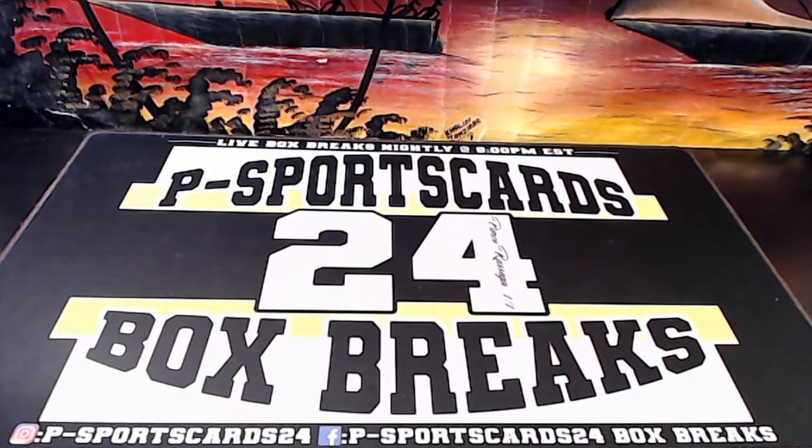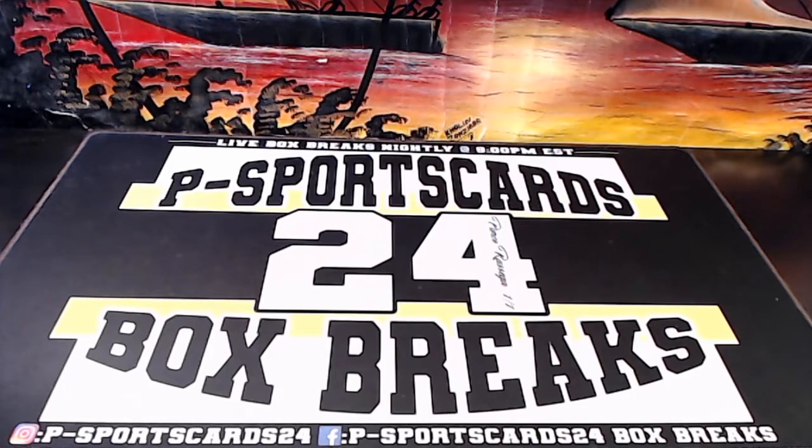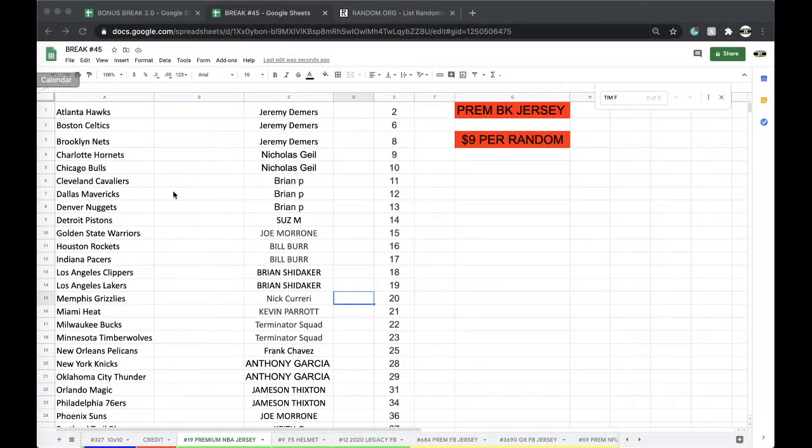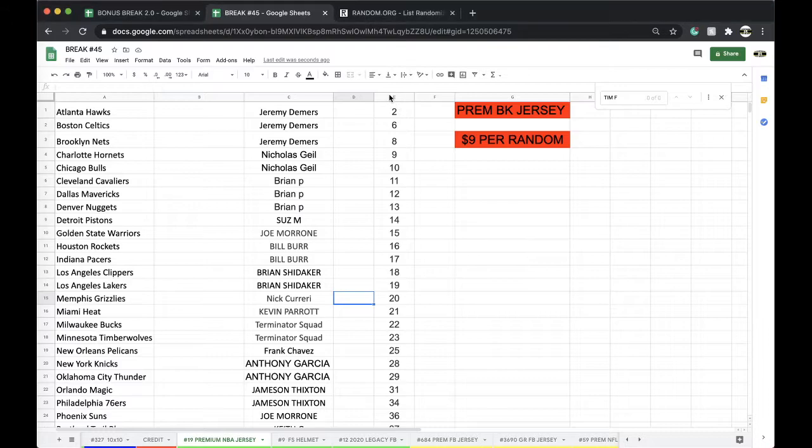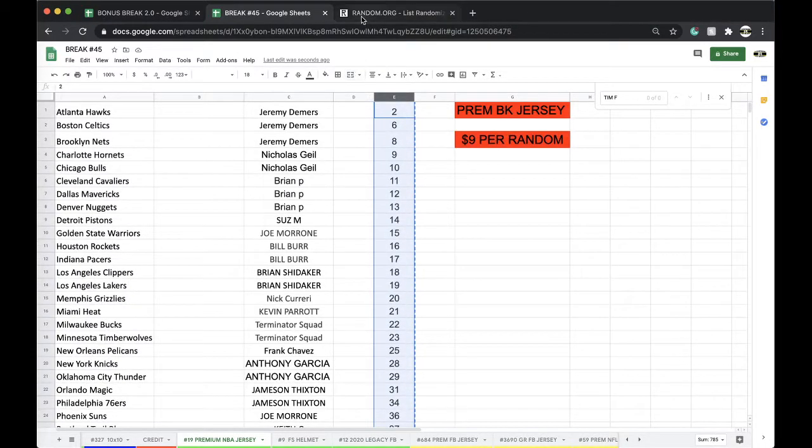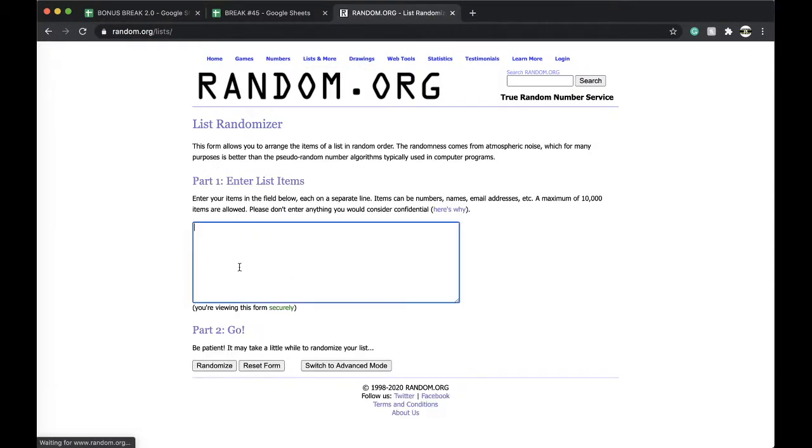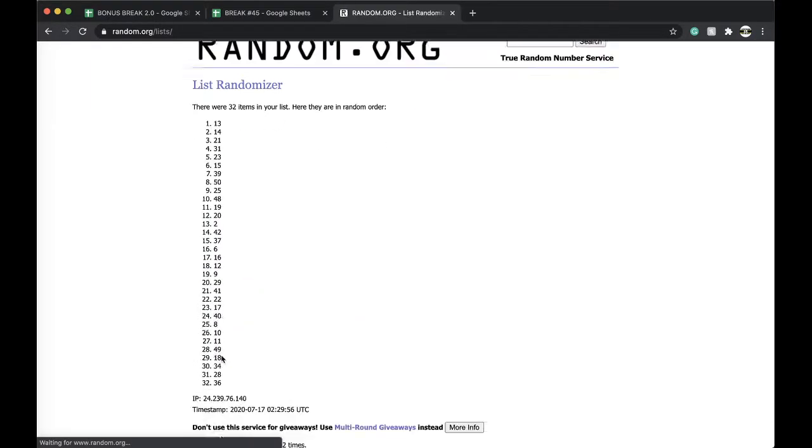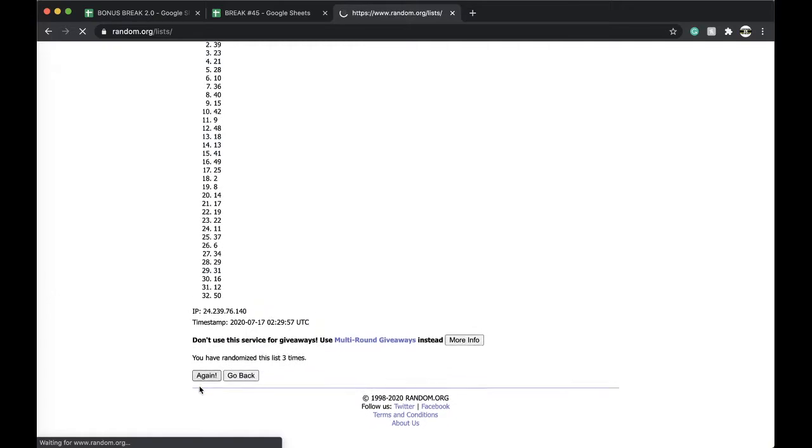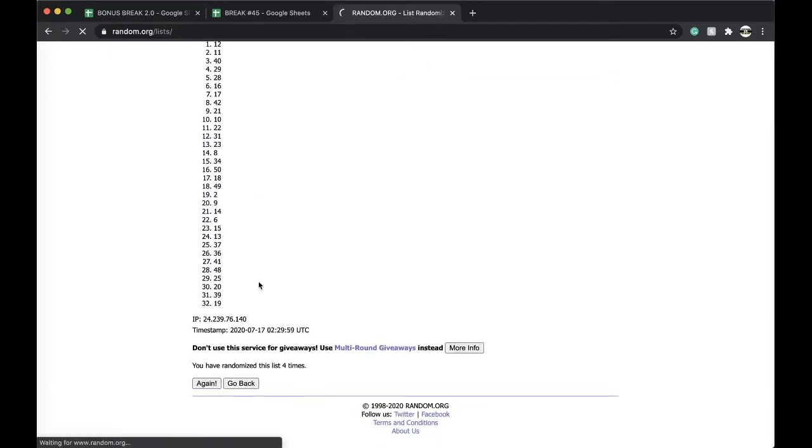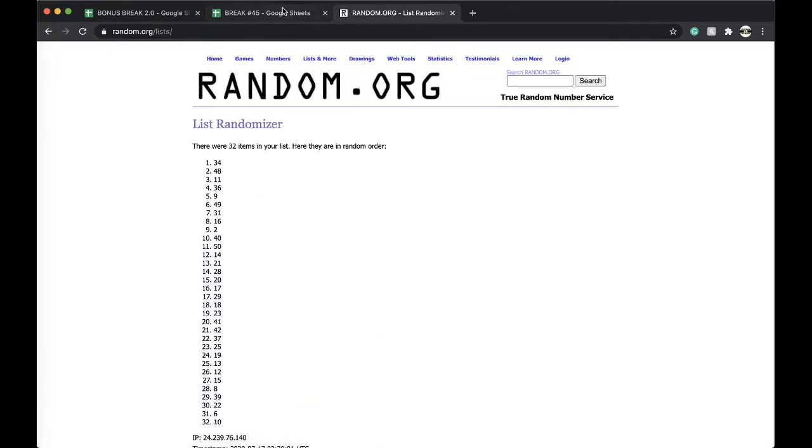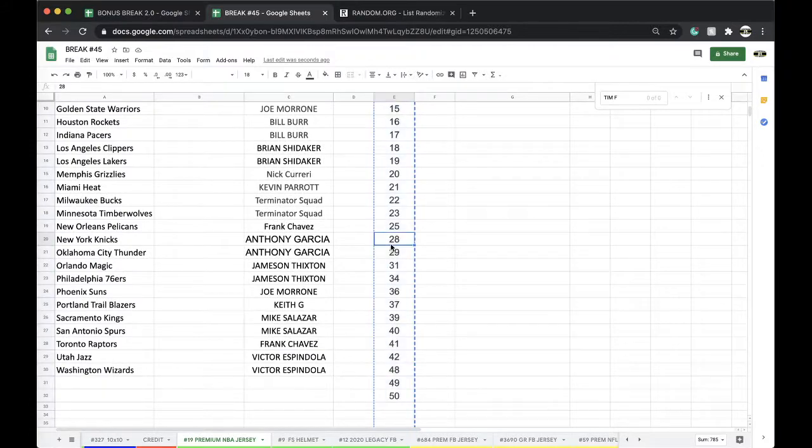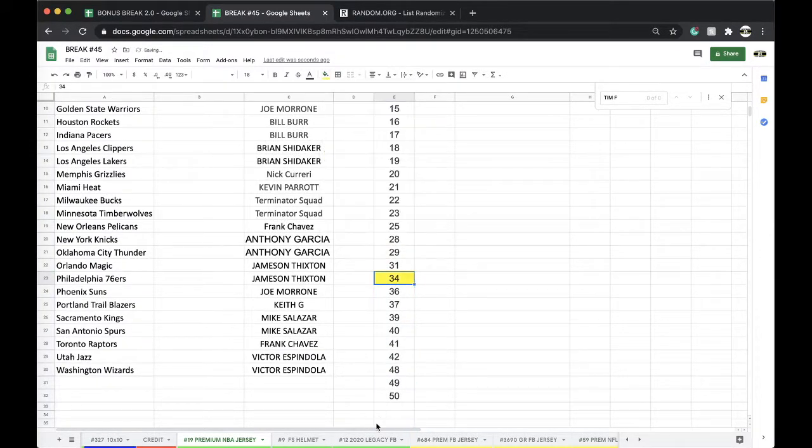Here we go, this is number 19 premium NBA Jersey. Five times, let's shuffle it up, see what number we're getting here. Once, twice, three times, four times, five times. And 34, Paul Pierce. There's a Paul Pierce basketball in the premium basketballs, pretty cool.